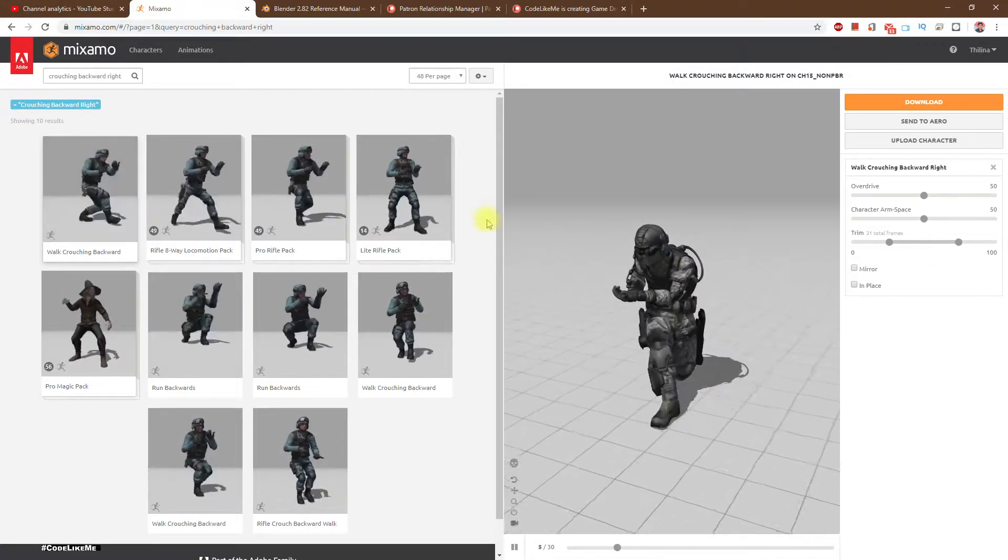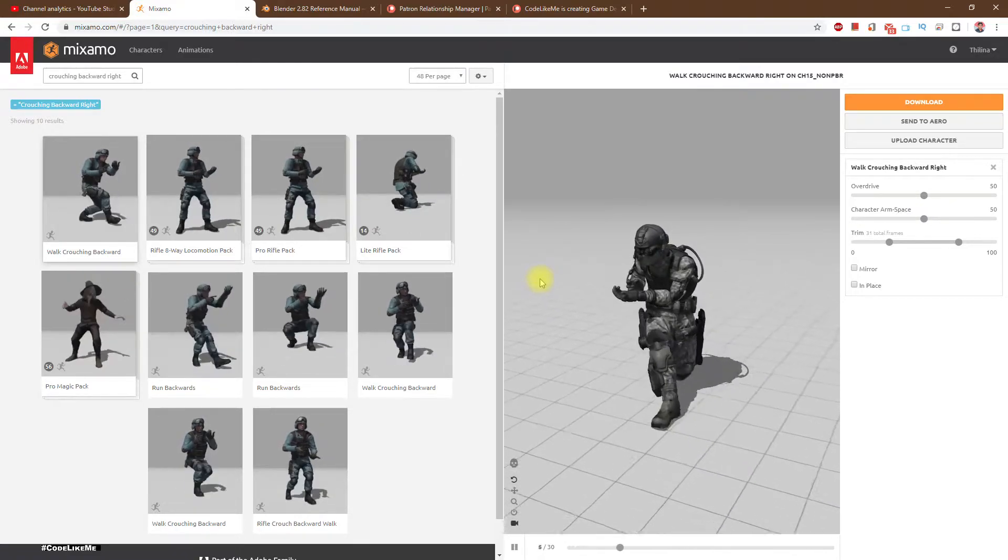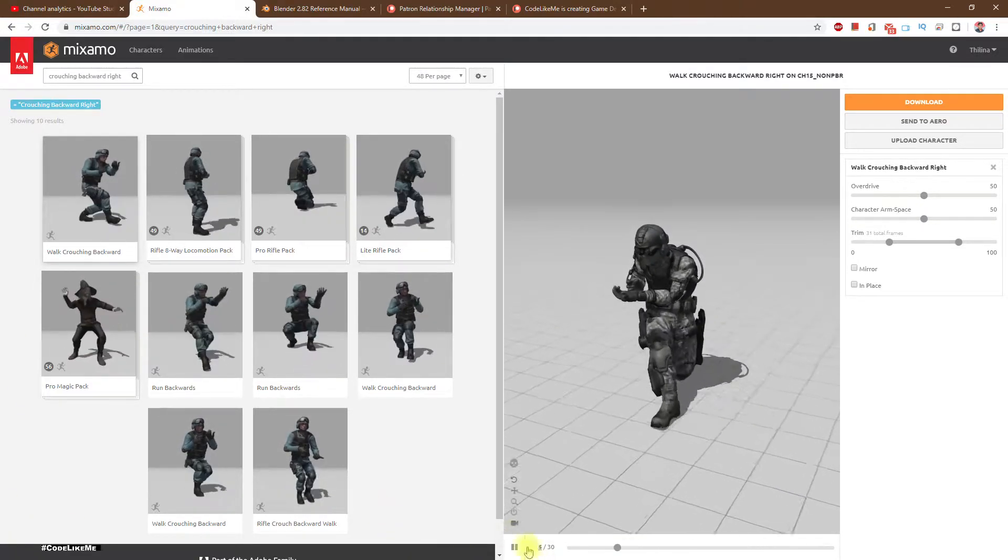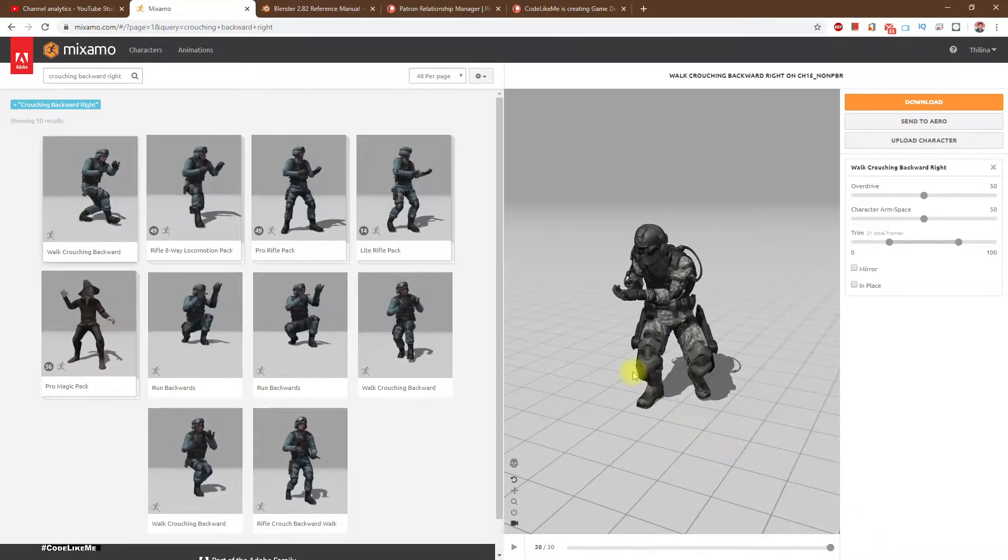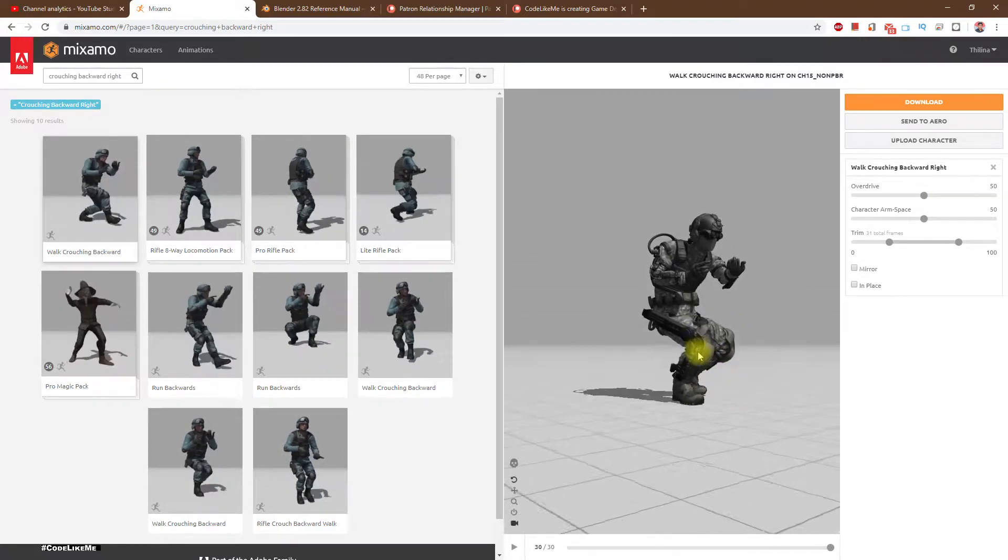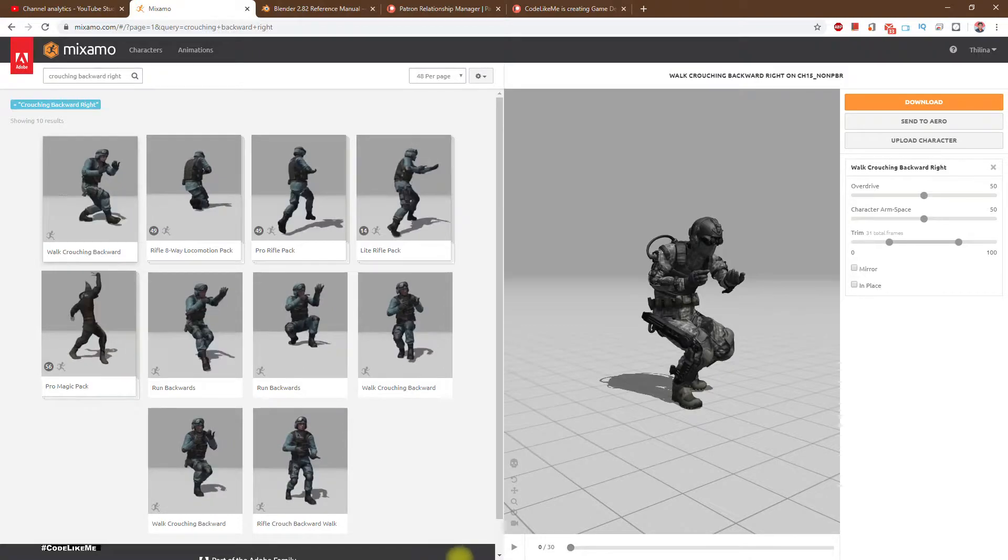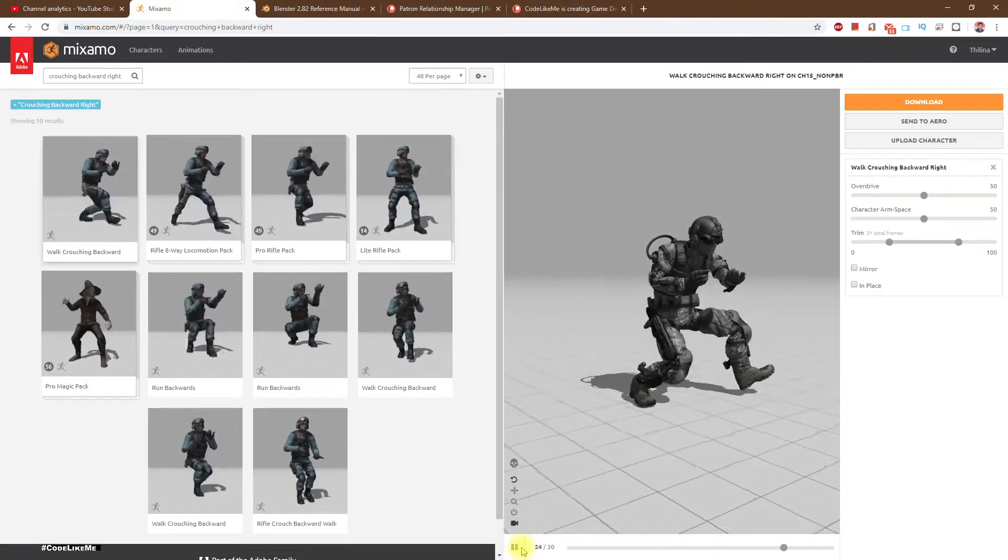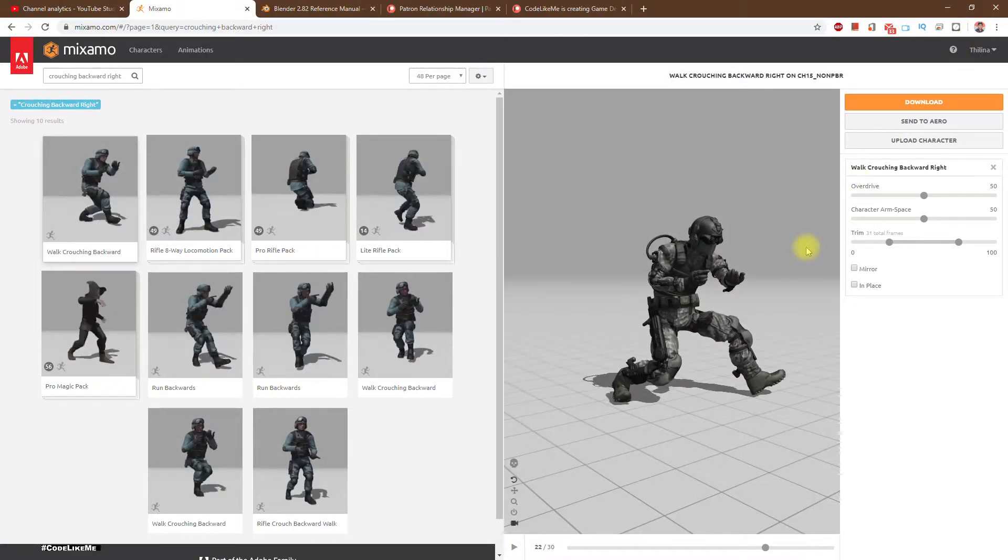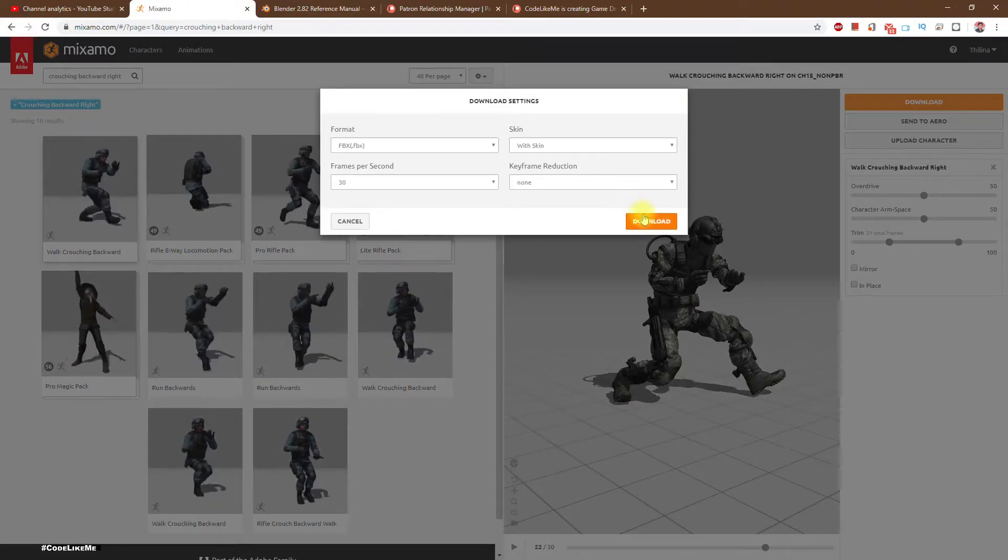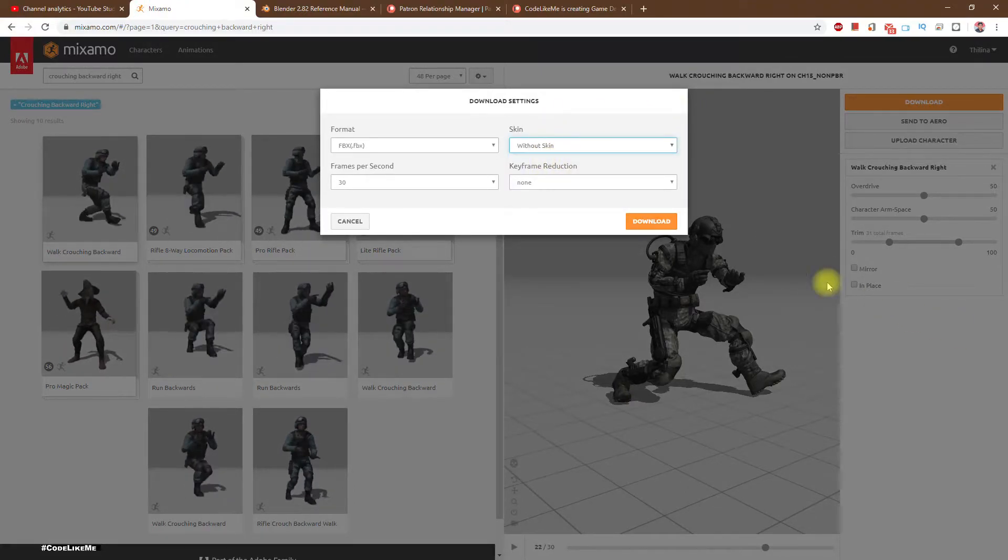Right, here we can see it loops properly. Or is it? This is the end and this is the beginning. Let's look at it from this direction. Yeah, it seems fine. Okay, let's download this without a skin.